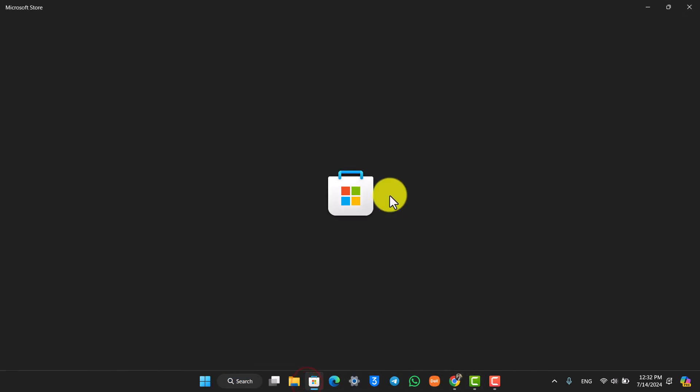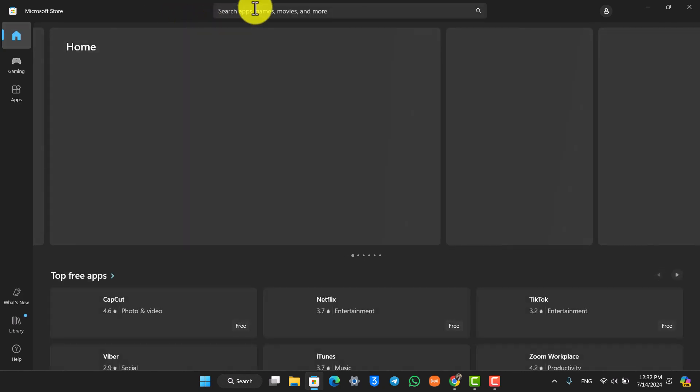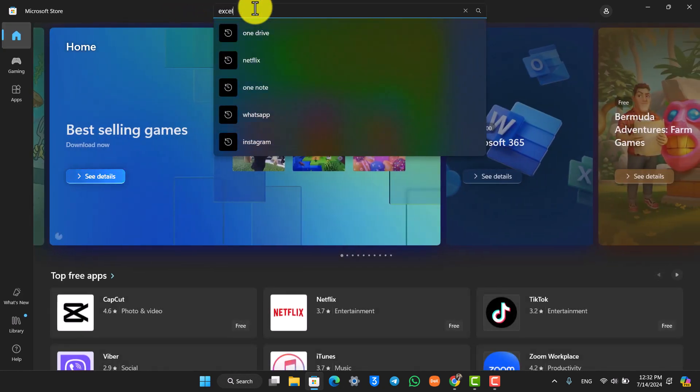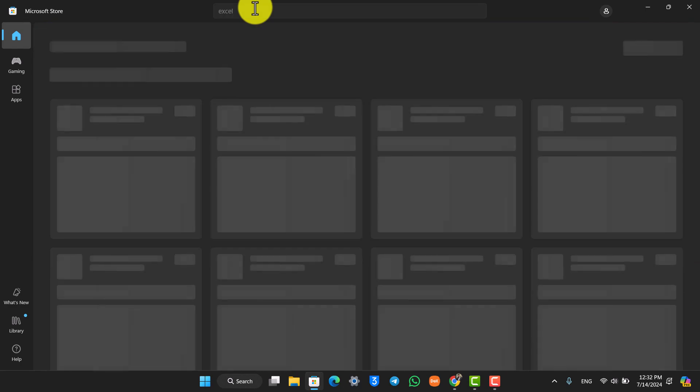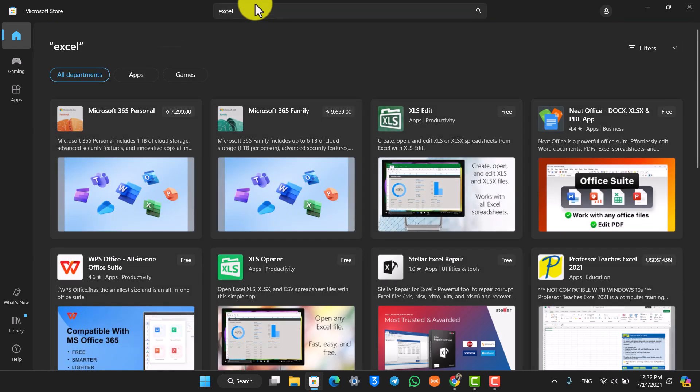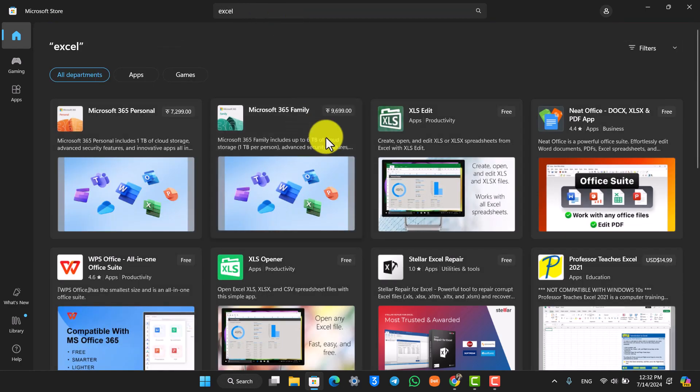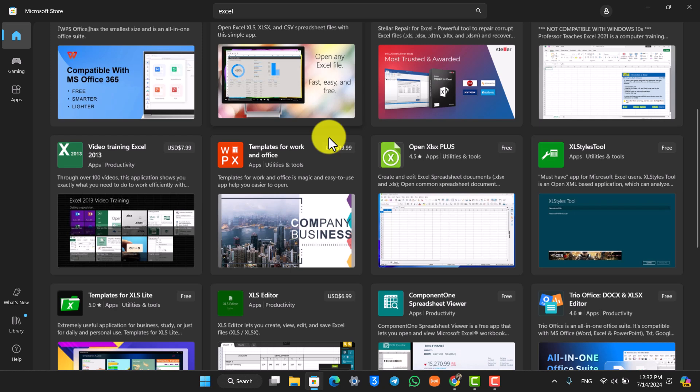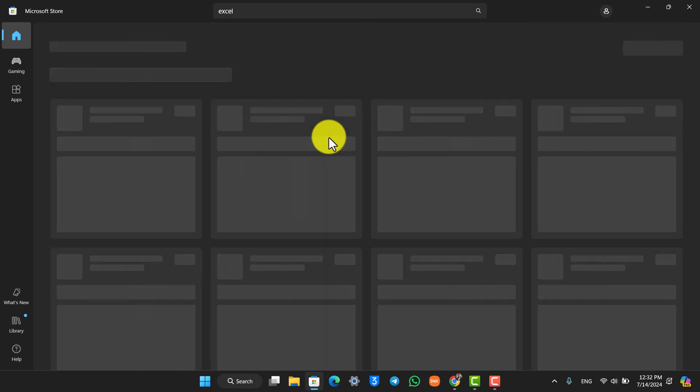In the search bar you can go ahead and search for the Excel app. There will be a free version of the application that you can use, but there will also be a paid version if you want to unlock all of the full features completely.